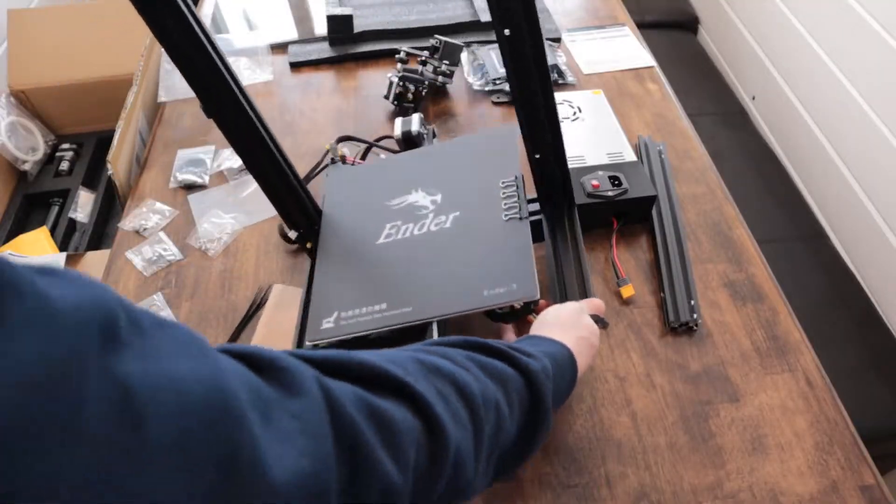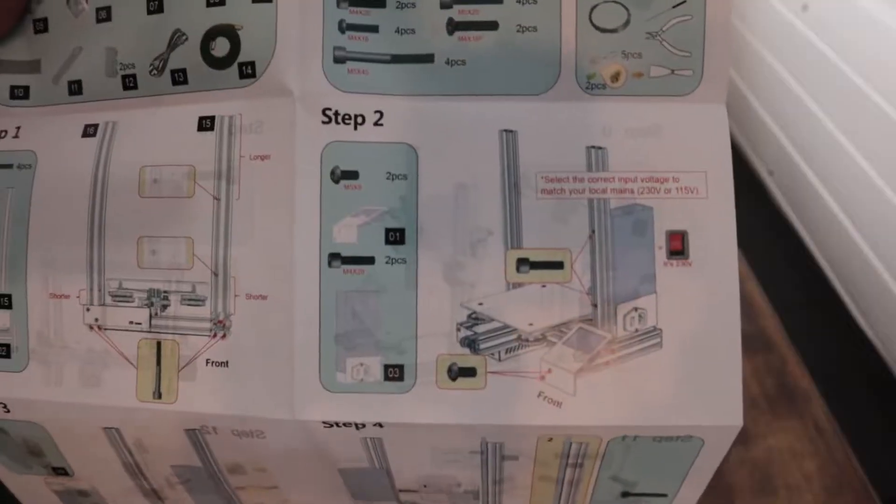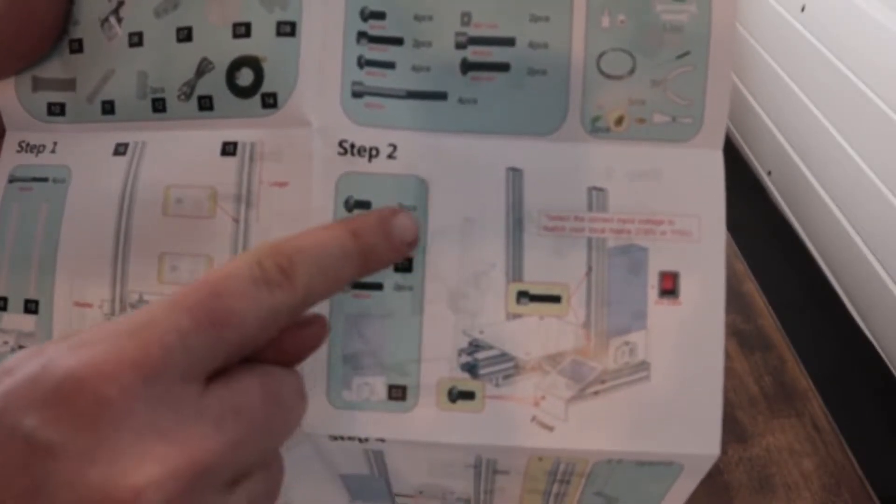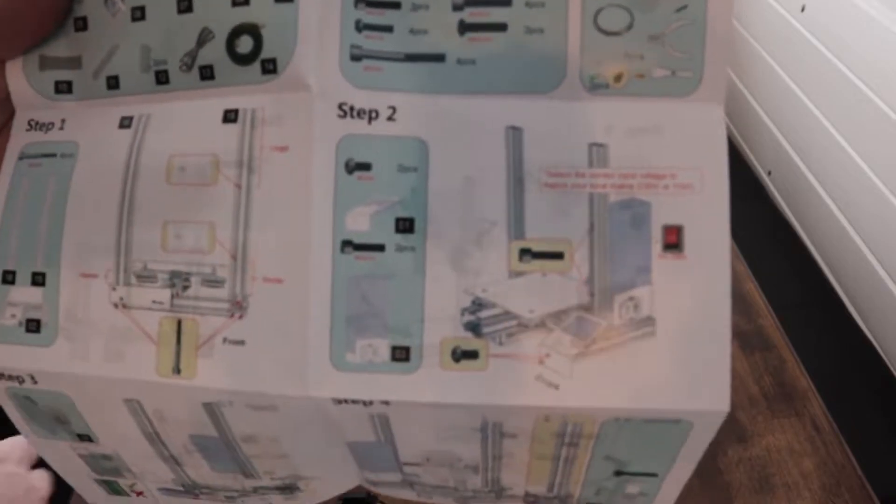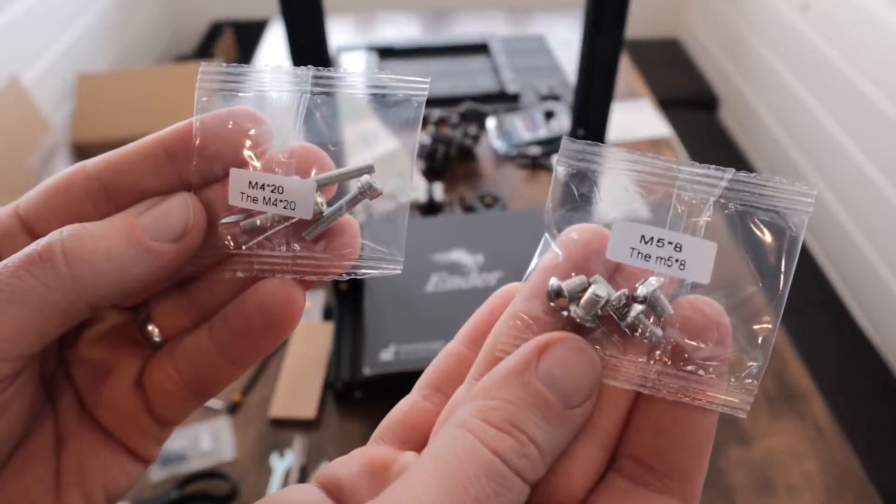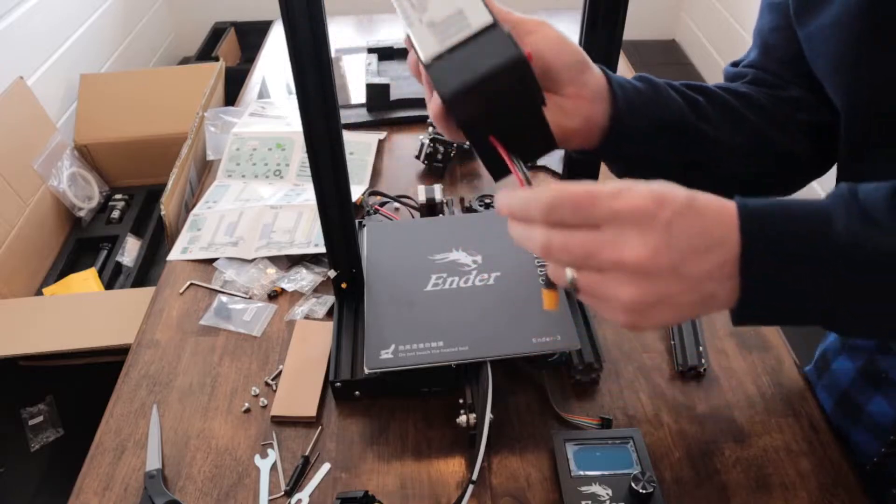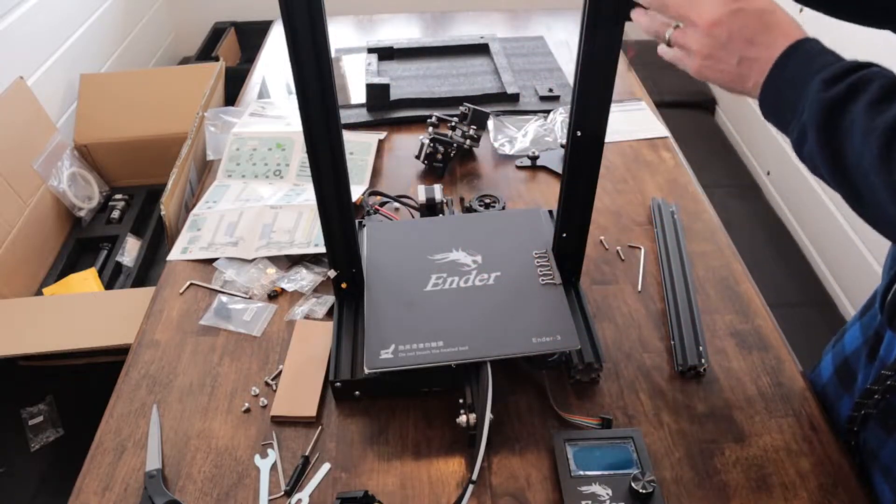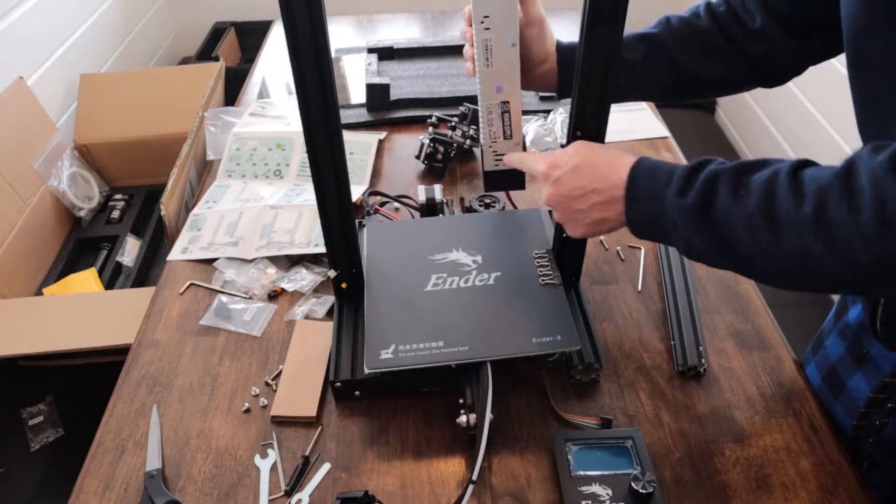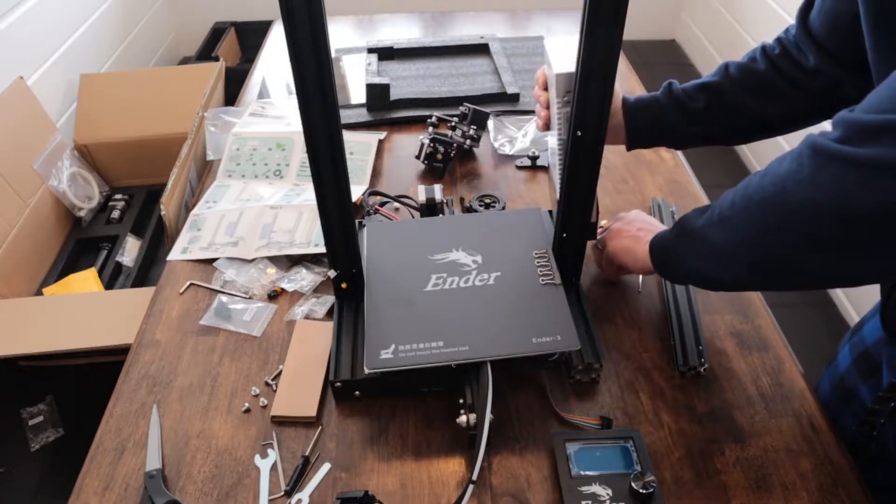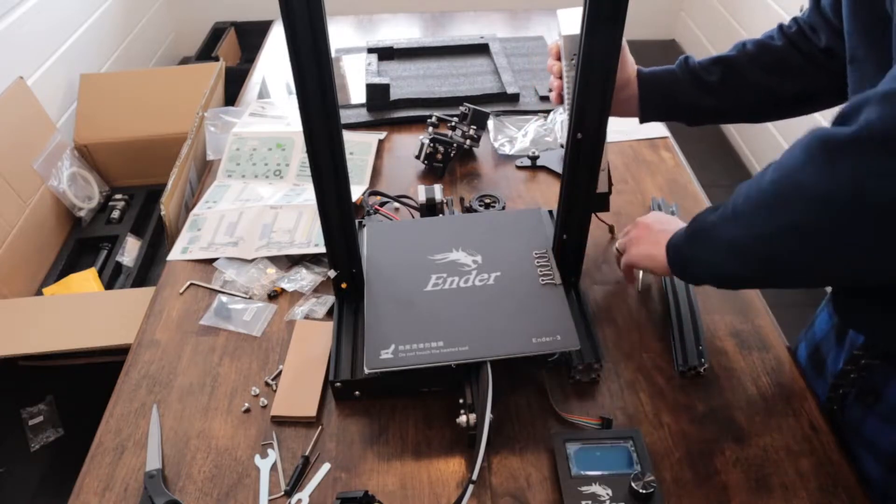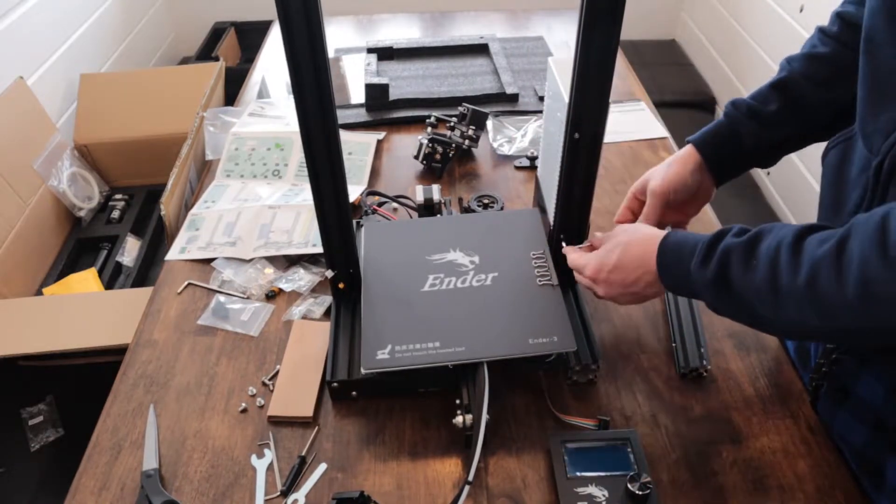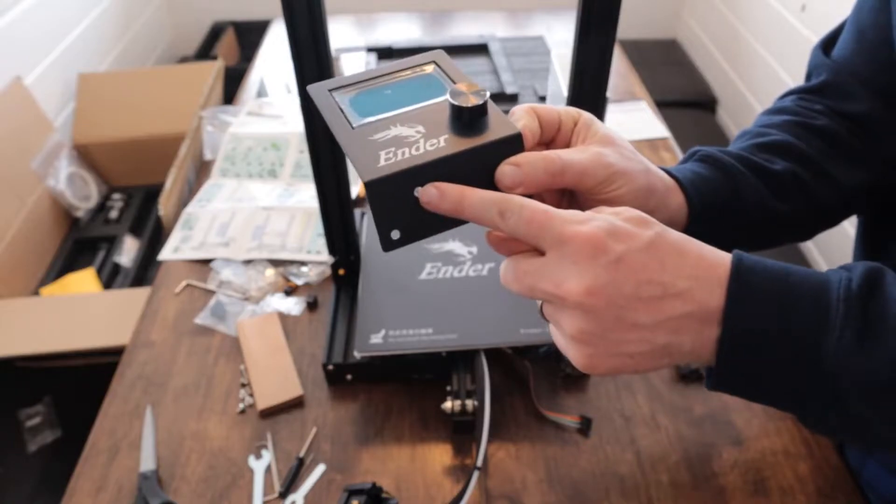We'll place it vertically again and move on to step two which is installing the power supply and the control unit with the screen. It tells us what screws to use as well. So we'll go ahead and locate those clearly labeled screws and then open them up. The power supply goes facing down like this with the wires facing down. And the holes on the power supply match up with the holes in this right side of the aluminum frame.